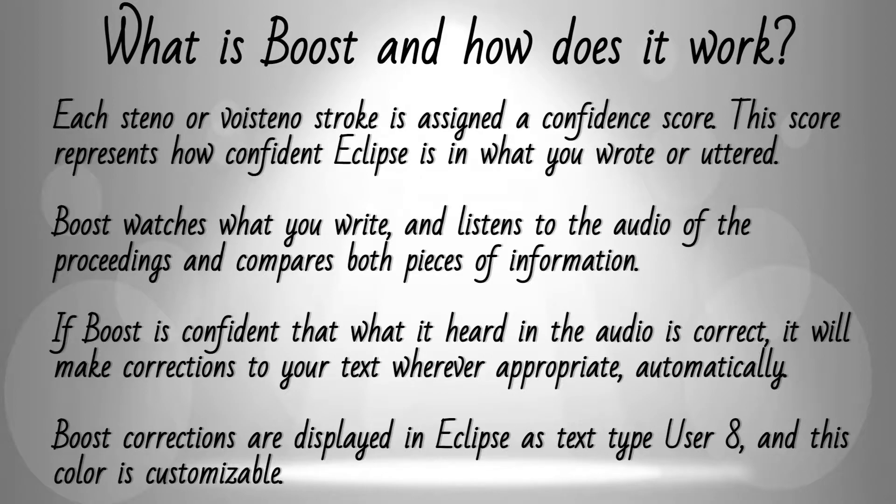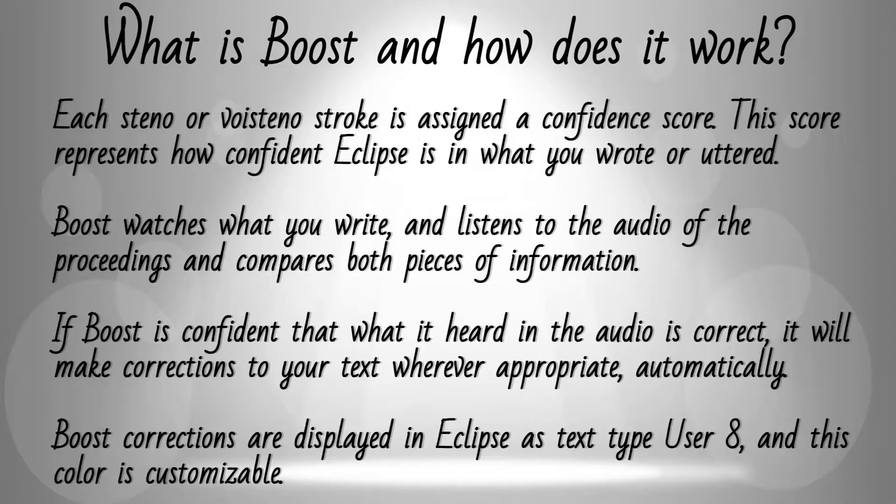If Boost is certain that a correction should be made, that correction will be made to your document automatically, just like translation magic. All of these Boost corrections are shown as user type 8 in Eclipse, and this text type color is customizable.